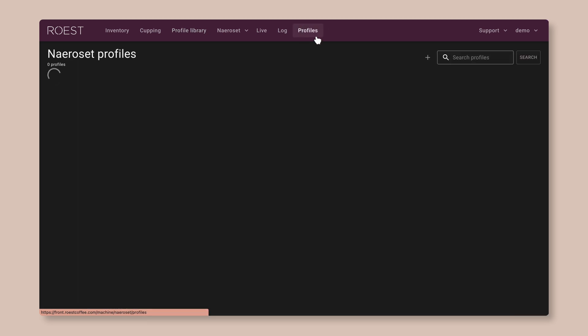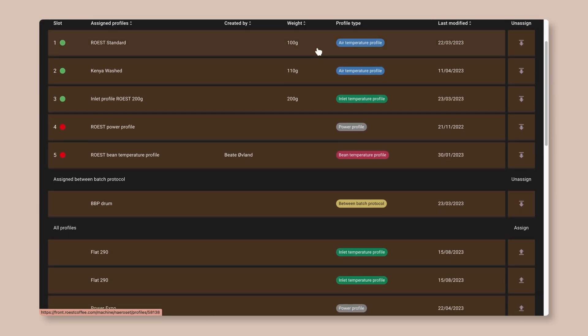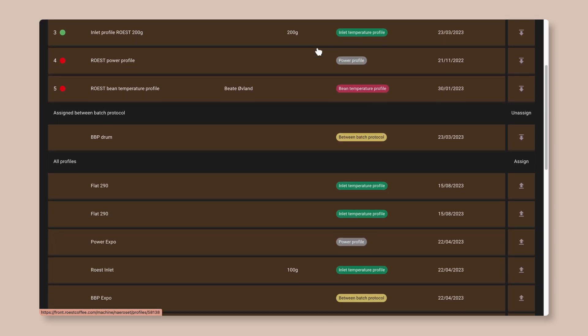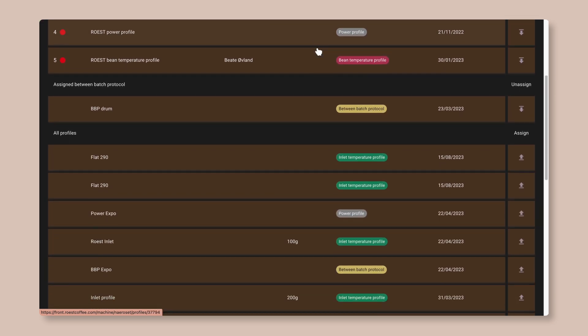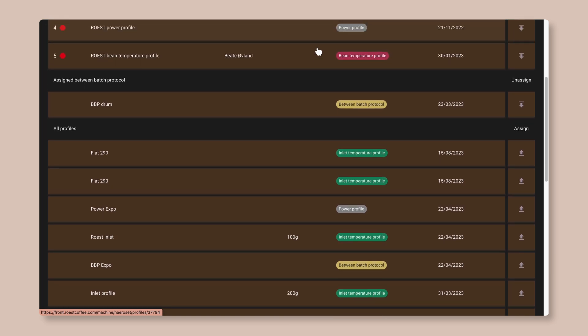So click on profiles up on the top right. And this is where you can find all of the different roast profiles assigned to your machine. These ones at the top are the ones that are already loaded on your machine, and the machine can store a maximum of five profiles at a time. Down below, you'll find the list of all the other profiles that aren't loaded on the machine right now.